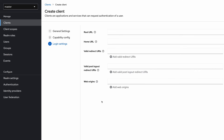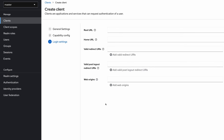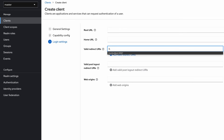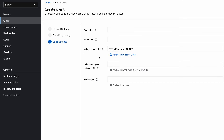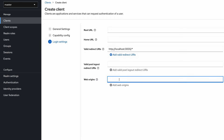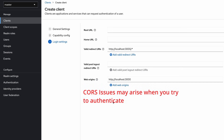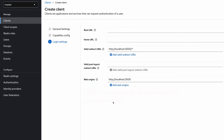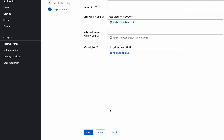Here I need to provide a valid redirect URI and a valid web origin. The redirect URI is used to redirect the user to the application after successful login. I put any URL starting with localhost port 3000 because my React application is running on that port. For the web origin section, I also put localhost 3000. If the web origin is not properly added you will get cross-origin resource sharing related problems when you try to authenticate. Here I save the client.